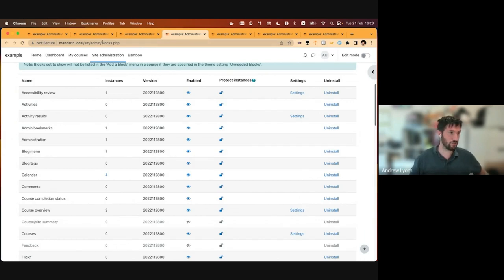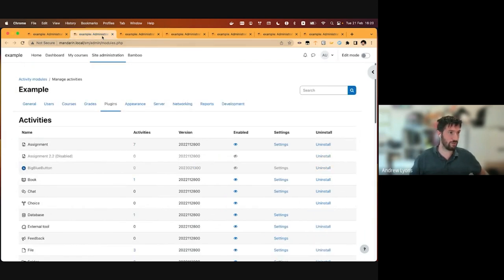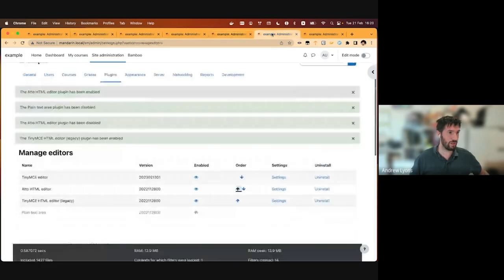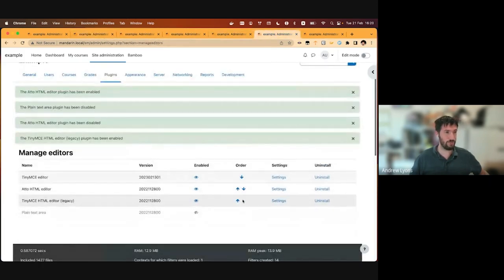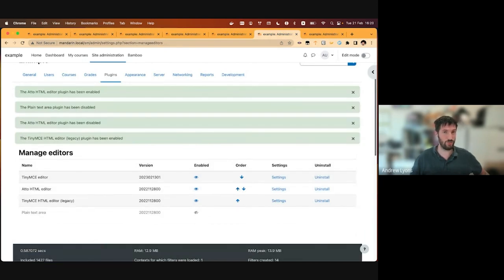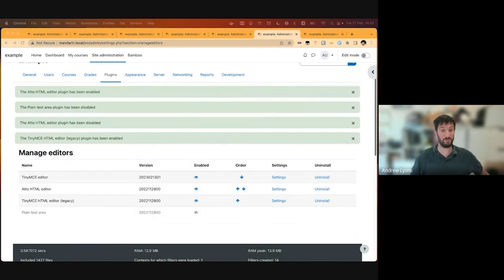This does not currently have drag and drop, but it would be relatively simple once we've implemented this to add drag and drop to this interface, which would again make it more useful and more usable and make our users happier, hopefully. And that's TinyMCE.